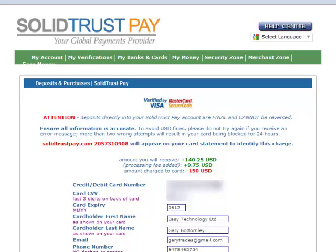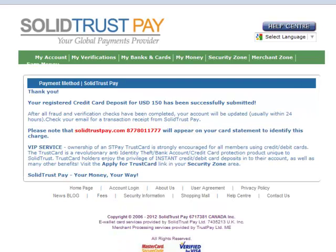I've entered my CVV, which is the three-digit security code on the back of the card. This is a secure site, so you don't need to worry about the security of that information. I have to agree to the terms and conditions of SolidTrust Pay, and I'm going to complete my transaction. $150 US is going to be charged to my credit card. We now come back with a message: your registered credit card deposit for $100 US has been successfully submitted. This will take some time — it's not instant — but I have completed the process.